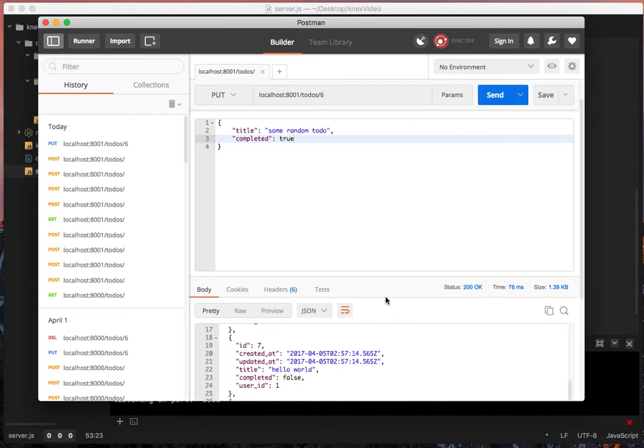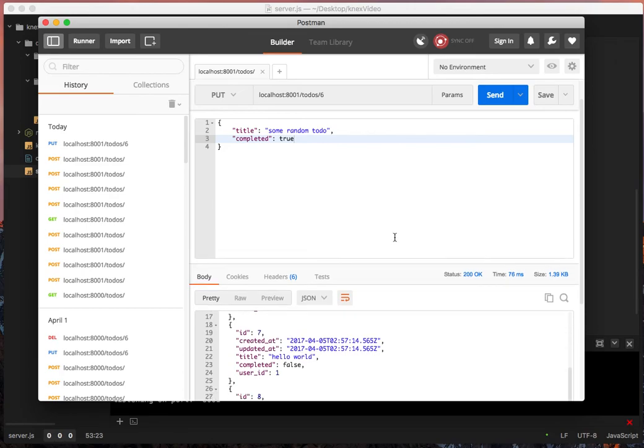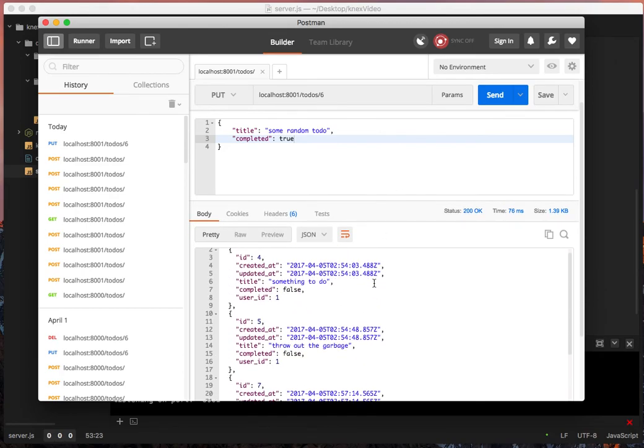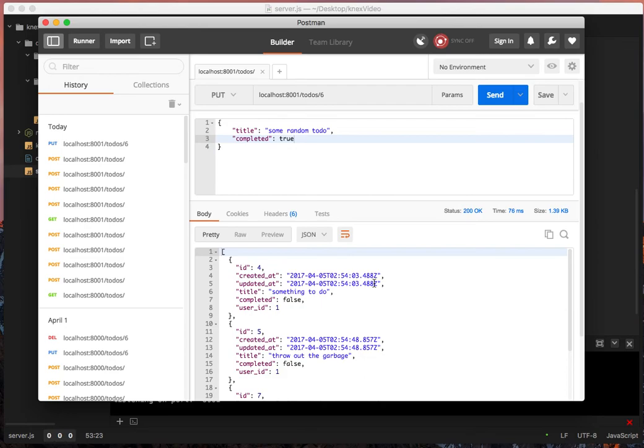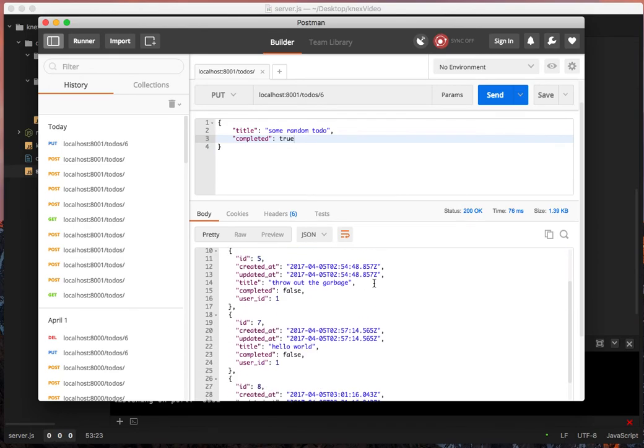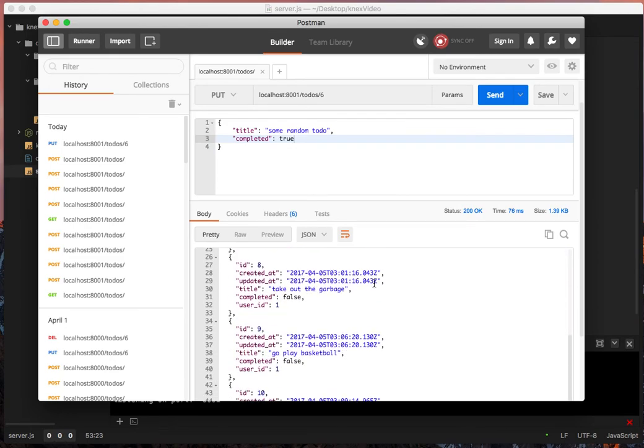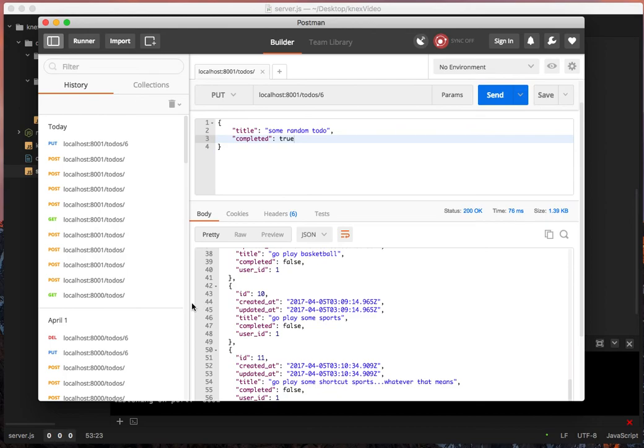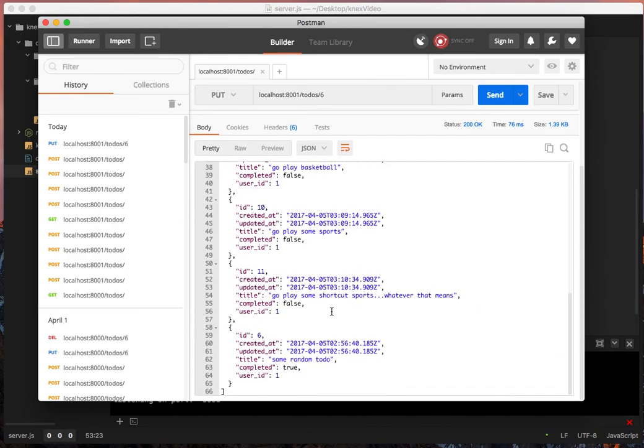And it looks like we did it. So let's pull up this little thing. We said to do six. Where's our to do six? Here's our to do six. Cool. So we changed it from title, some random to do, and then completed true. Awesome.